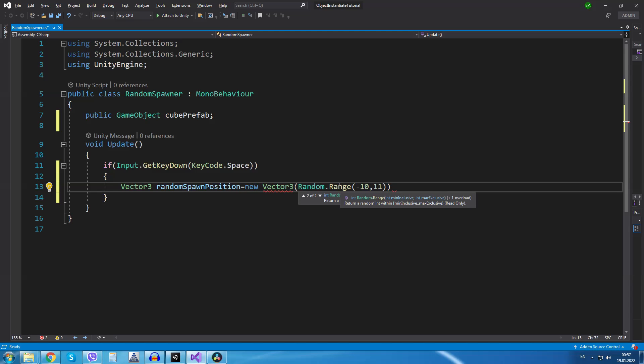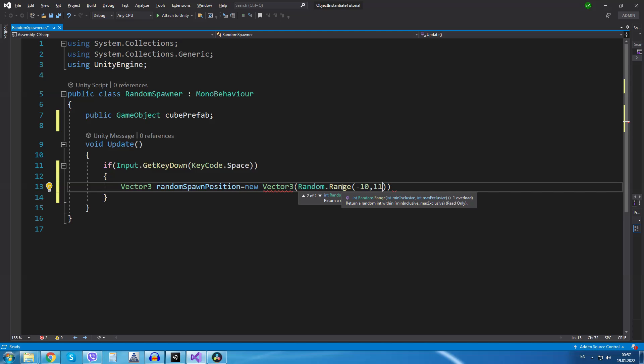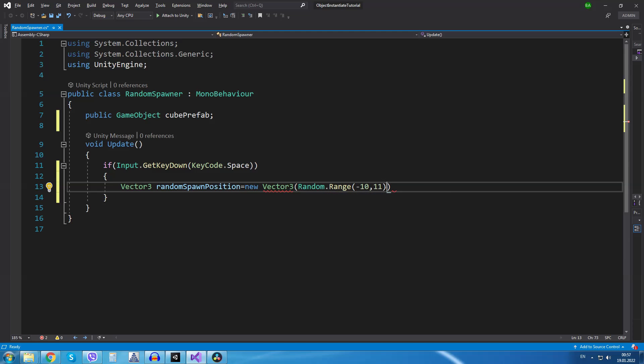Why I wrote 11 is because if you hover over the random dot range function you are going to see that the first number it takes is inclusive and the second is exclusive. So basically that means the minus 10 number can be created but the 11 won't be created. Maximum number it will be 10. I hope that makes sense.